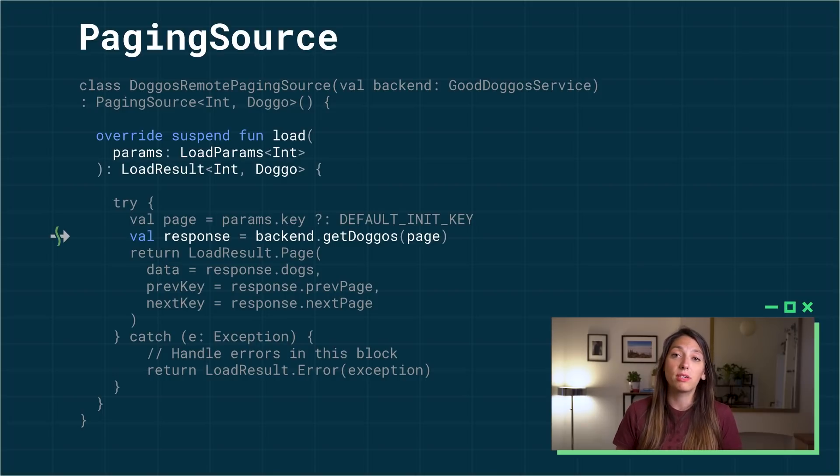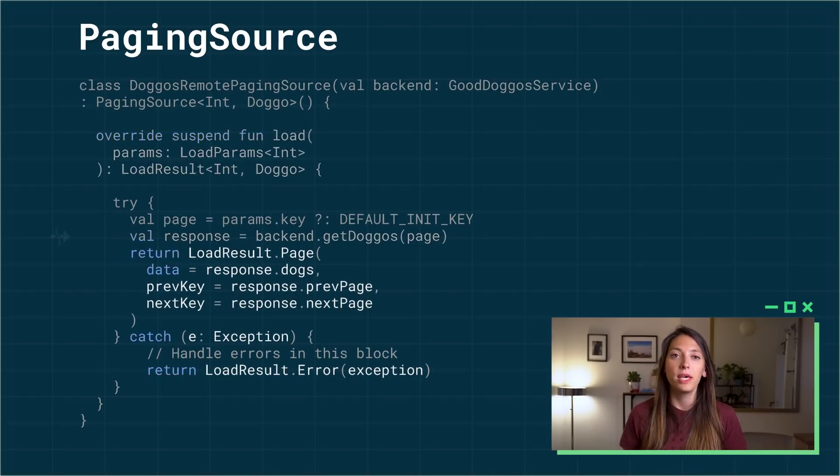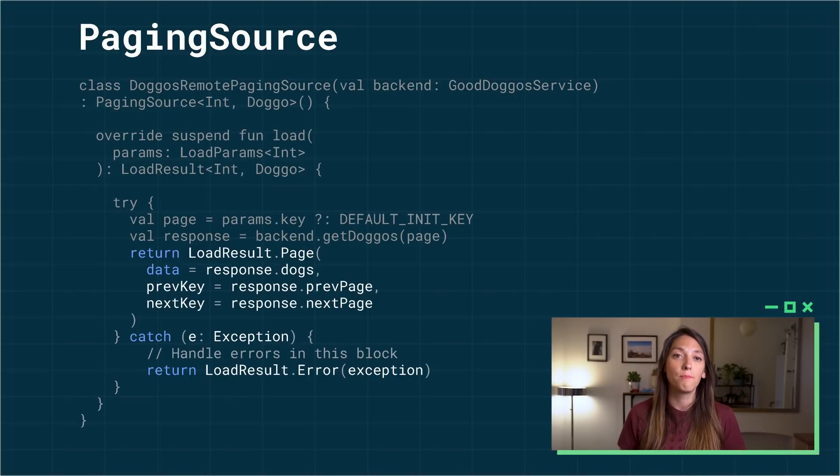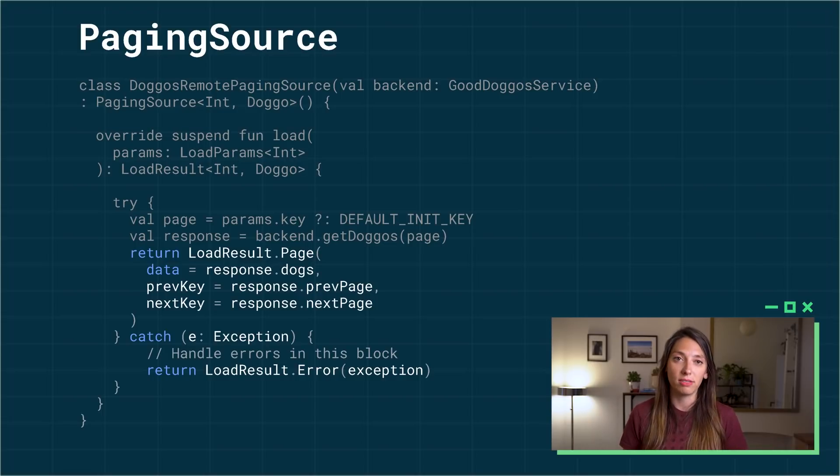such as a network or a database call. You need to return the loaded data together with information about next and previous keys, or error if the load failed.